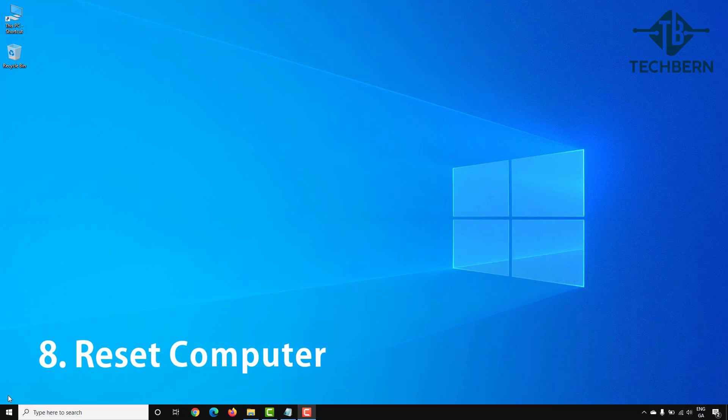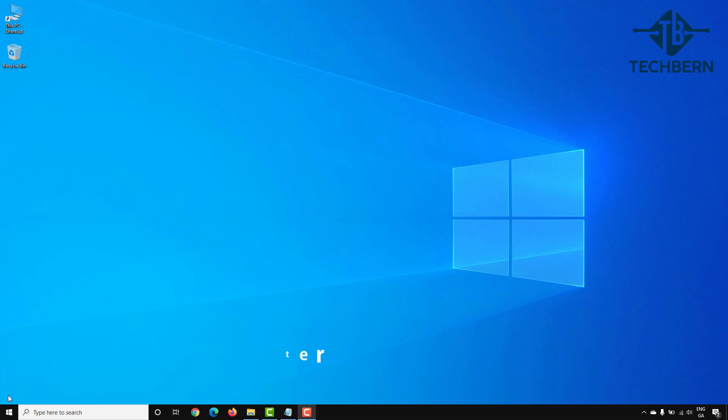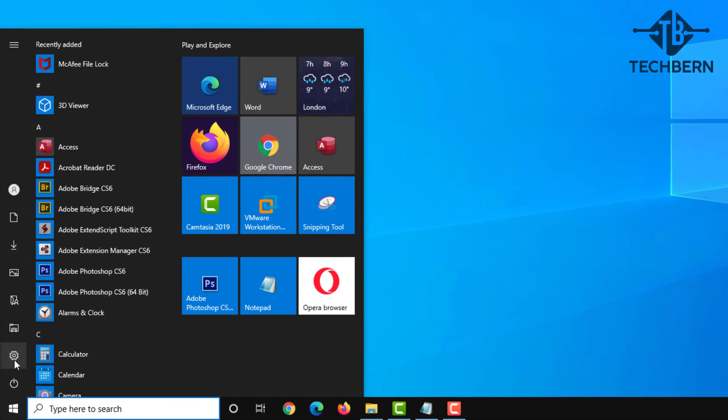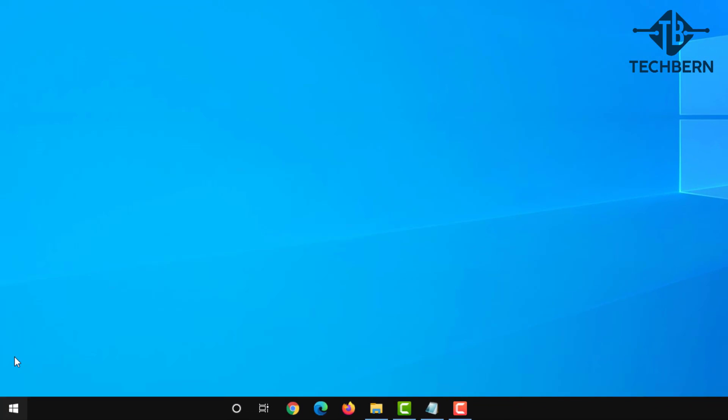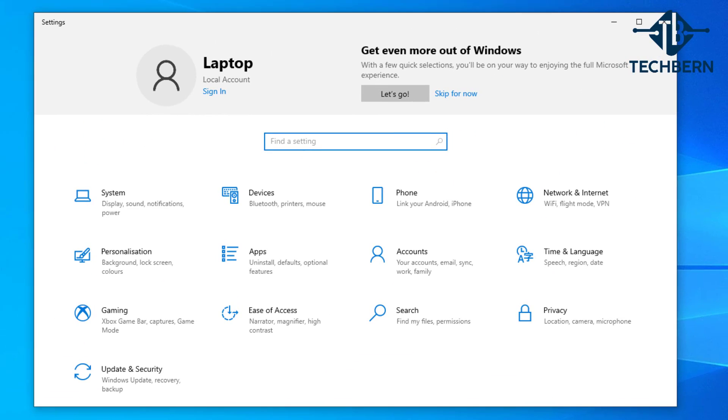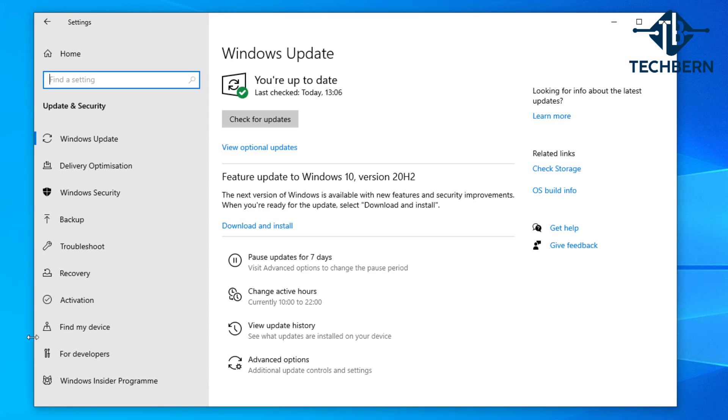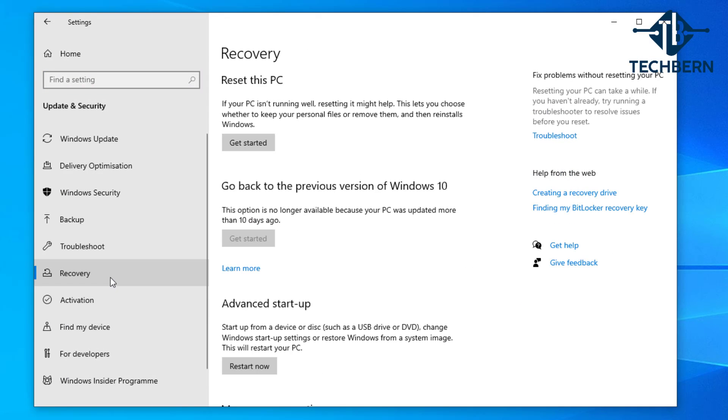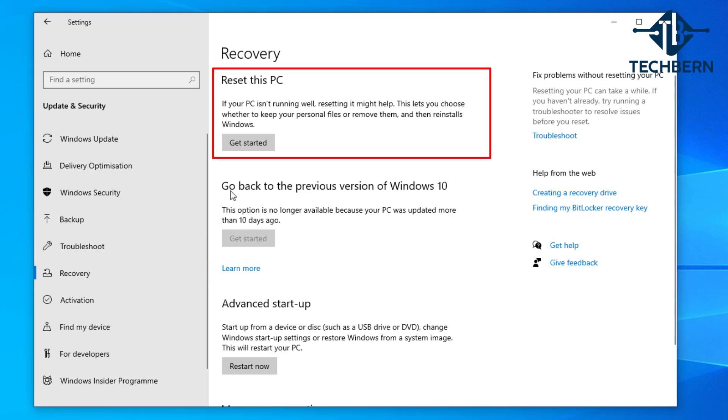If you still encounter issues on your computer then you may want to consider using the Reset this PC option. It's possible this will help by reinstalling Windows. You can do this by going to Start, Settings, Update and Security and Recovery. At the top you can see the Reset this PC option and here it tells you that resetting your PC may help.